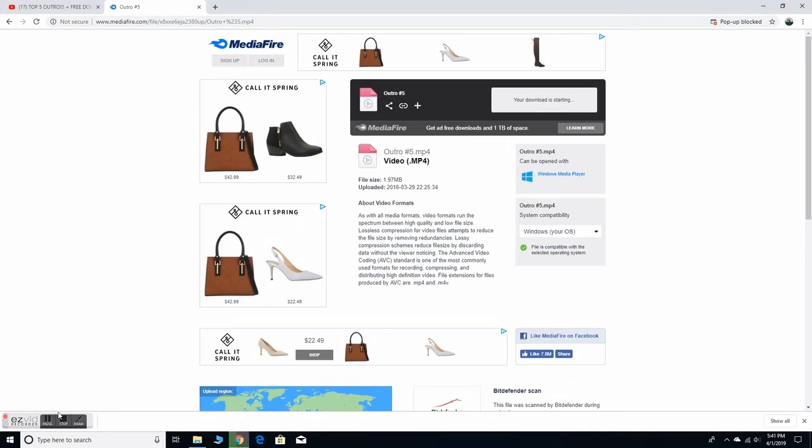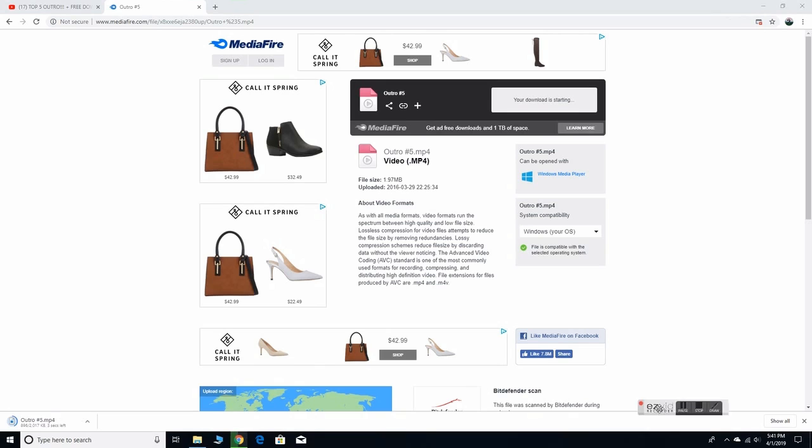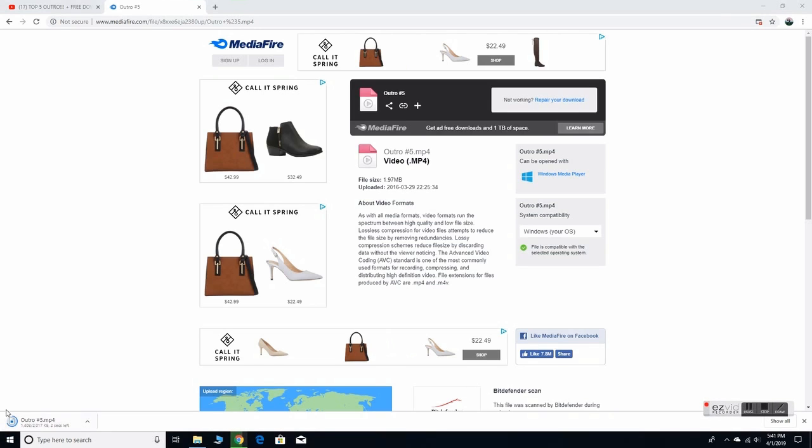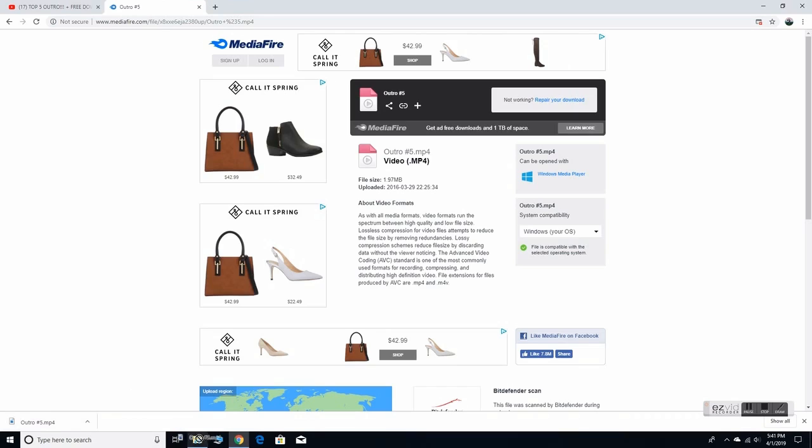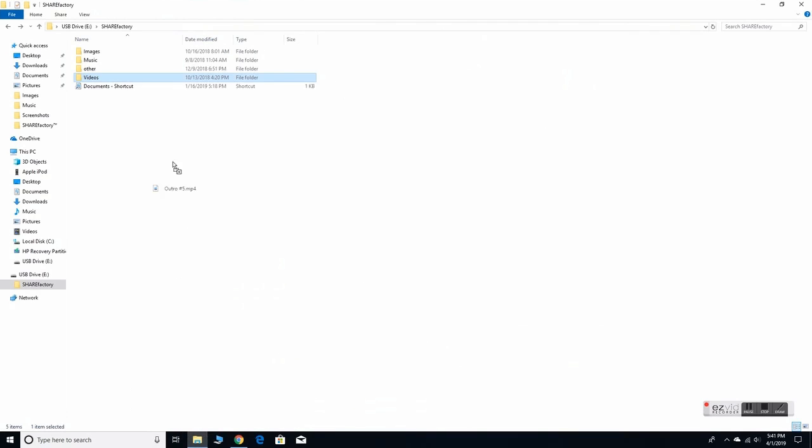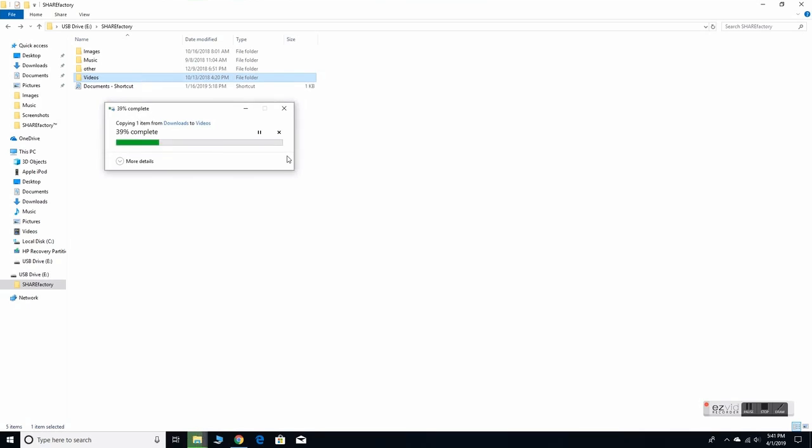Open up that and download it. Right here it's going to pop up in the bottom left, it should pop up somewhere. If not, it's going to be in your downloads somewhere, you just gotta find it. I'll drag it and put it onto your Share Factory folder in videos.